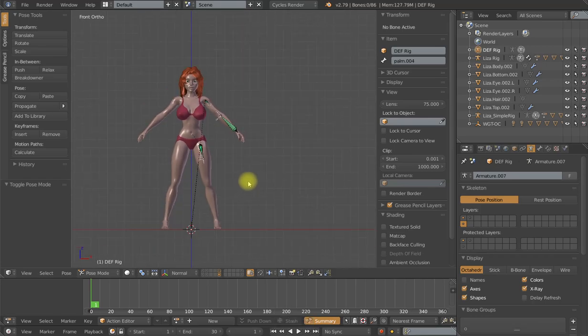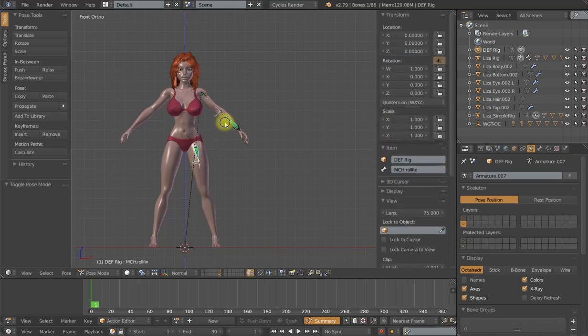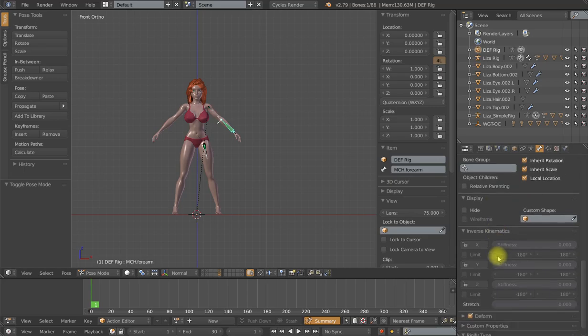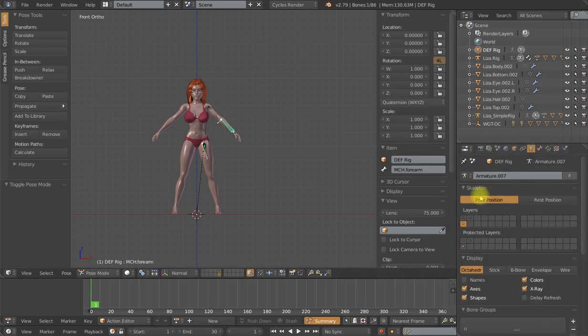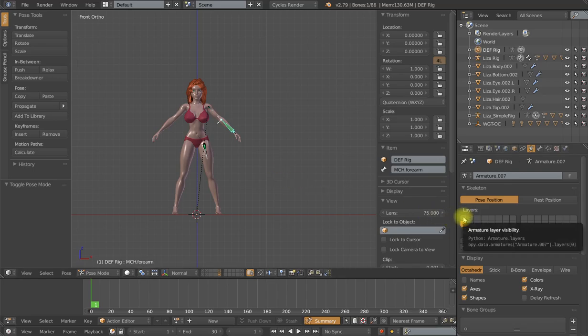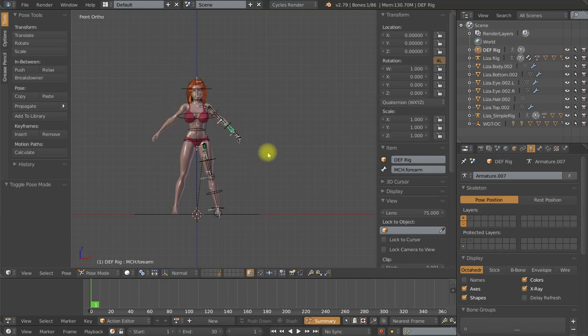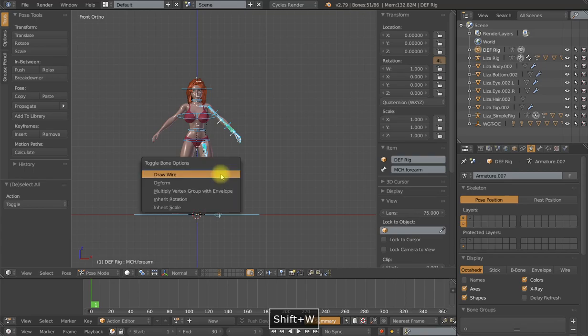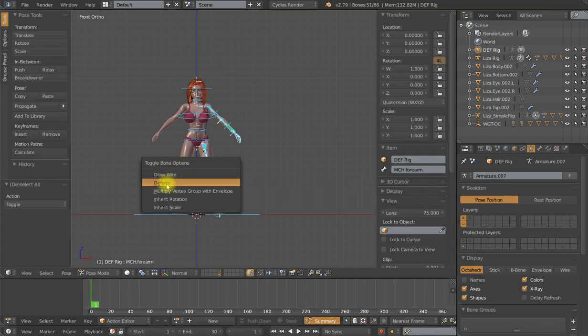One other operation that I want to do is to turn on the deformation toggles. Now, I haven't spent any time going through this list and turning this on and off as I have been rigging. And that is because I can do this very simply by selecting everything at once and turn it on or off for any bones that I wish. Now, I do not want any bones that are not specifically named DEF to deform my mesh. So I am going to select both of the MCH and the control bone layers. Select every bone in that group. Shift W. Toggle bone options. Deform.